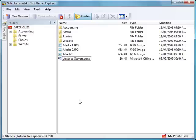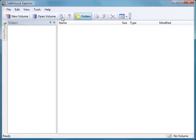In order to make a self-extracting volume for one of my existing volumes, I need to start off by closing it. I cannot make a volume self-extracting if it's already still open in SafeHouse Explorer. So let me close that.